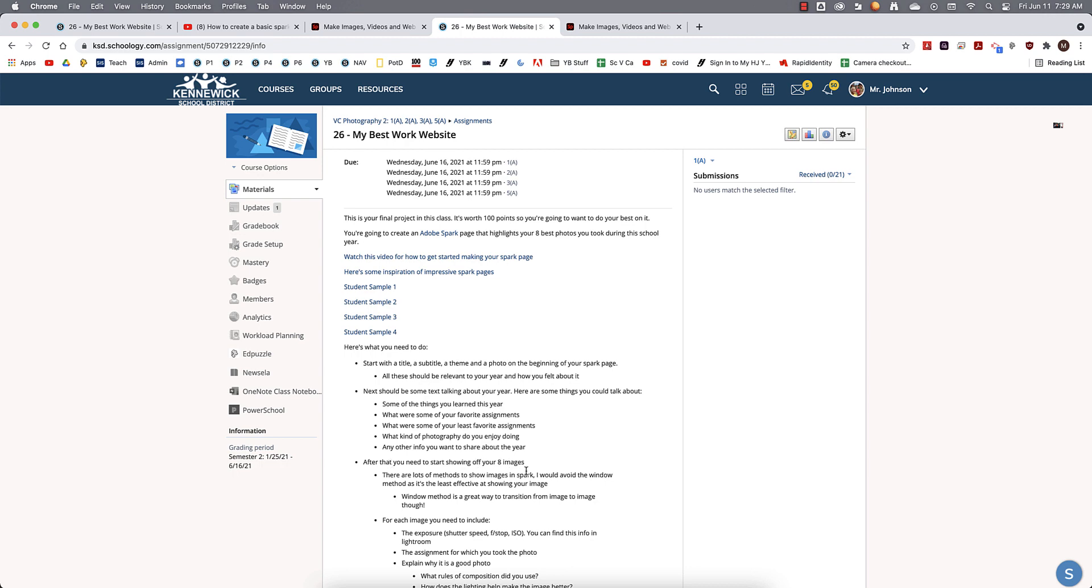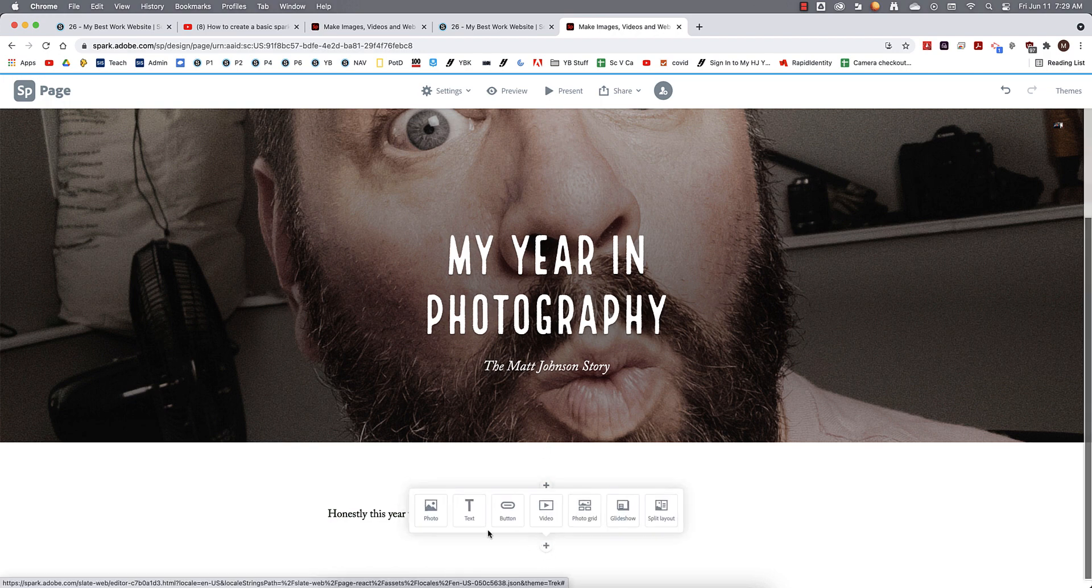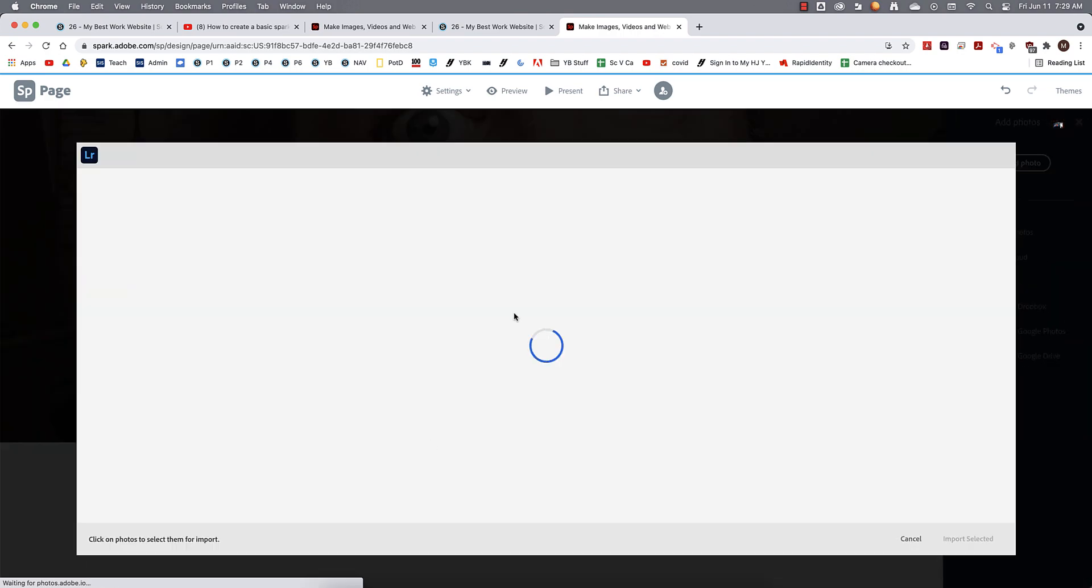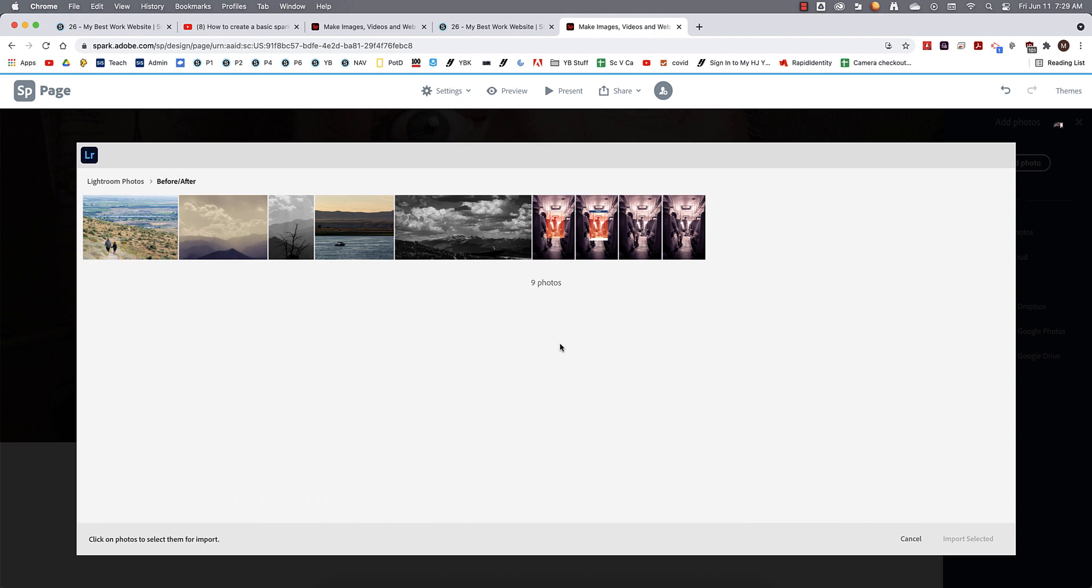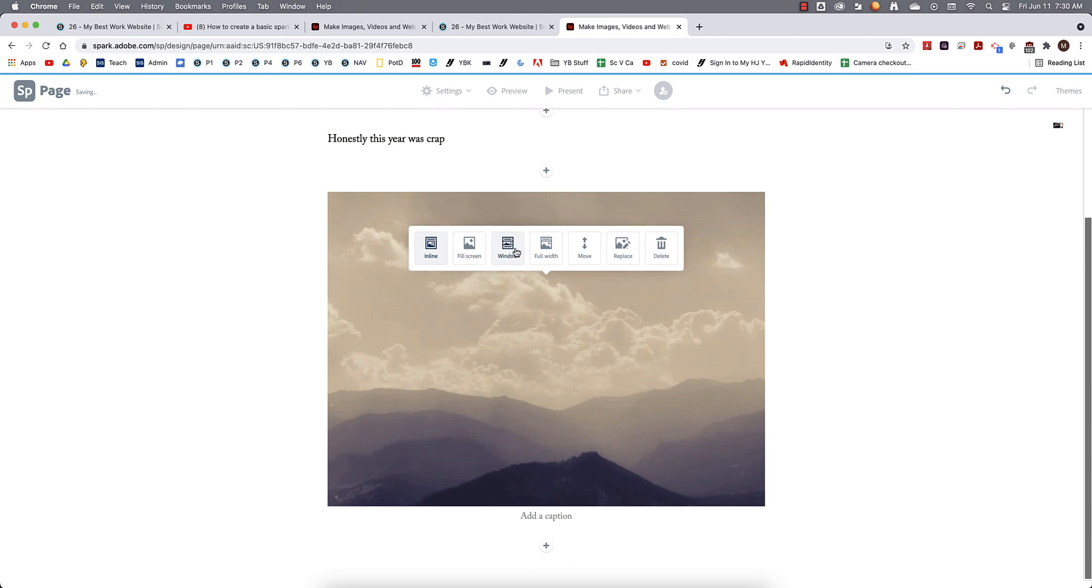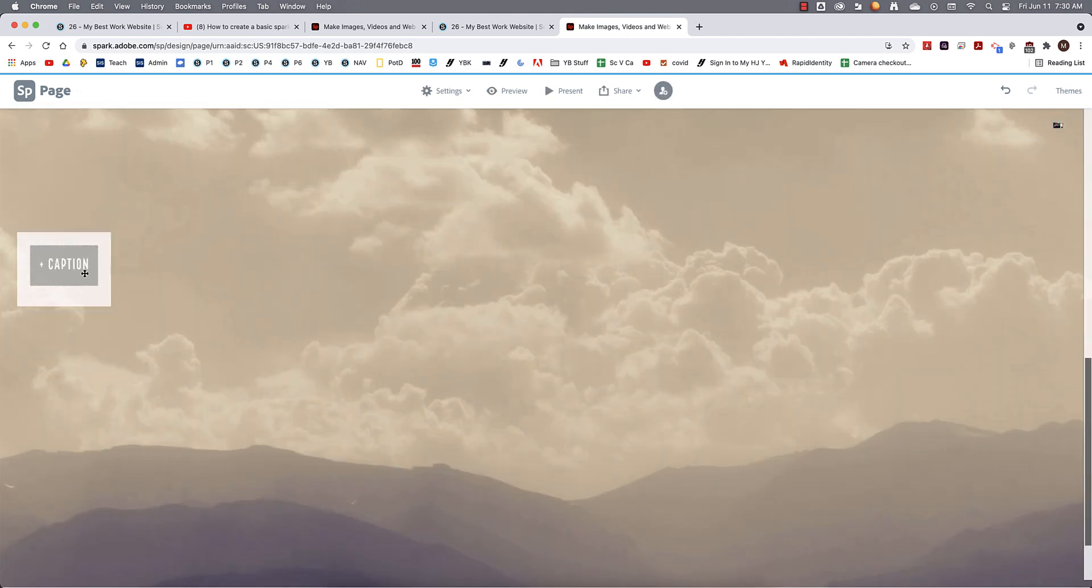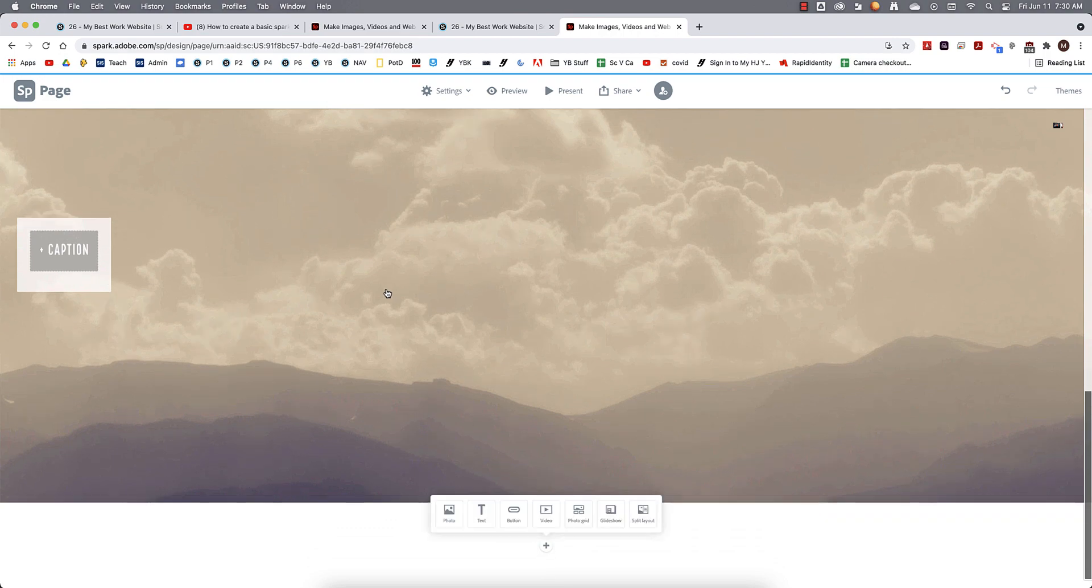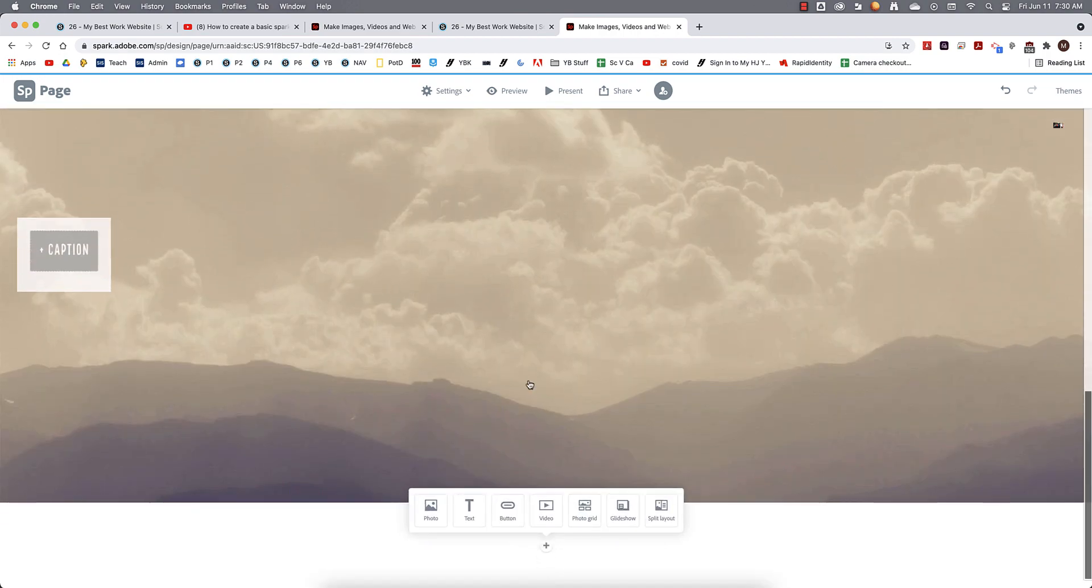After that, you need to start showing off your eight images. So let's go back here to Spark. And we're going to move on here. So we're going to click on this plus sign now. And we're going to add a photo next. And we're going to go. Let's just add one from our Lightroom. Okay, so how about this one right here? And this is one of my favorite photos right here. And so we'll import that. And these are all the different ways you can do your image. I don't like window. But the rest of them, I think, work pretty well. So maybe we'll do a little fill screen there. Oh, that's pretty good. And look, you can put a caption right over here.